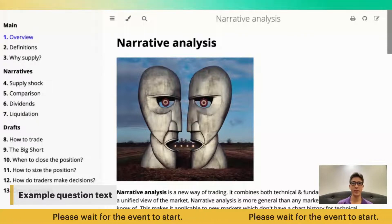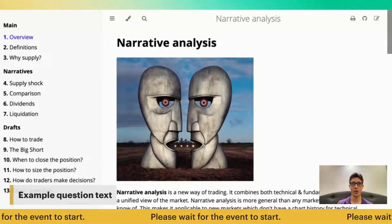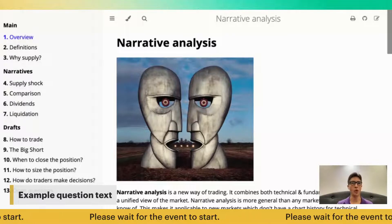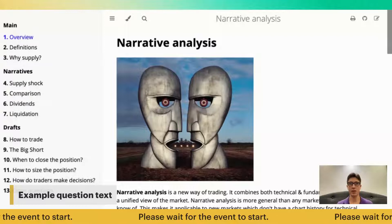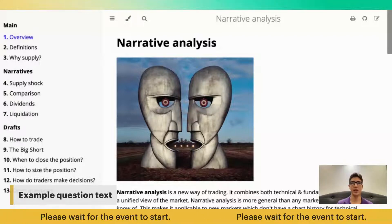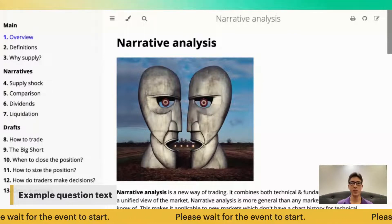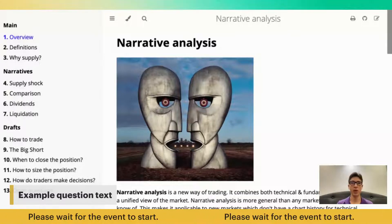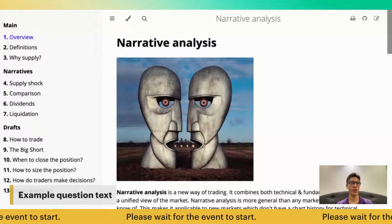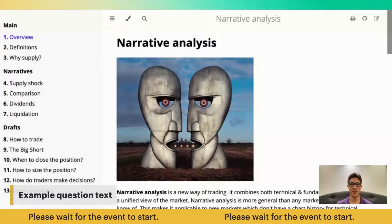The same applies to technical analysis. If someone believes that if the price goes above a certain level it's going to go up further, and they are watching the chart, it doesn't matter what you think about this. What matters is that a sufficient number of people are watching the same price level, and if the price approaches or hits it, those people actually buy because it's their belief set. What you're trying to determine with narrative analysis is whether a specific belief is going to be viral and applied by the people.